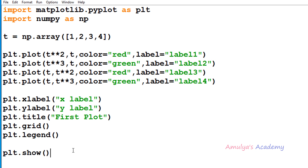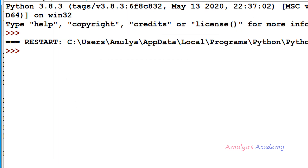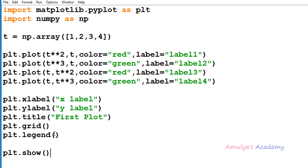Now if I execute this, here we can see the legend and we can see the font size. If you want to change this font size then we can use the fontsize keyword argument. So here in the legend function I need to add fontsize equal to a value.